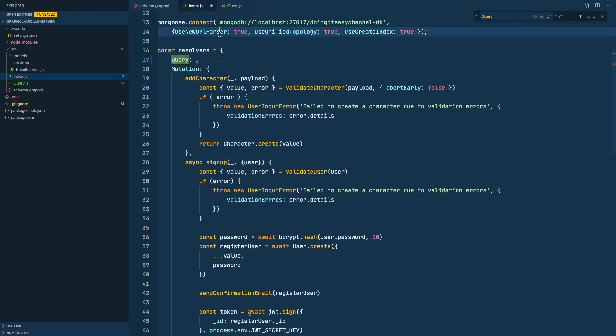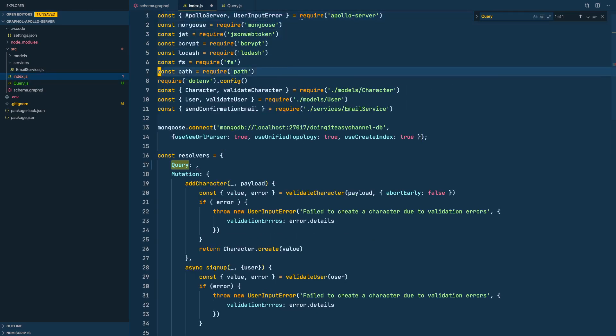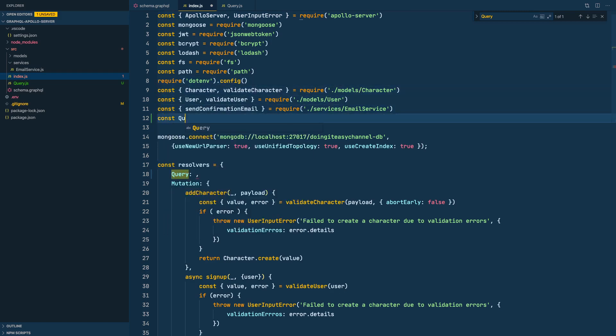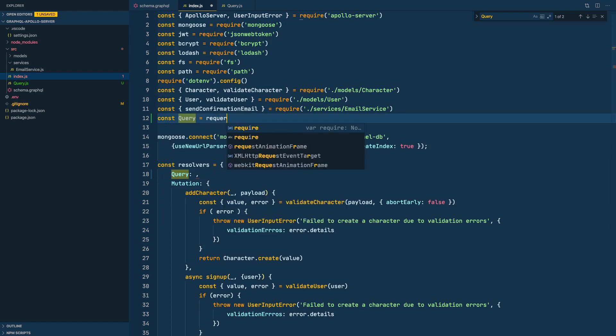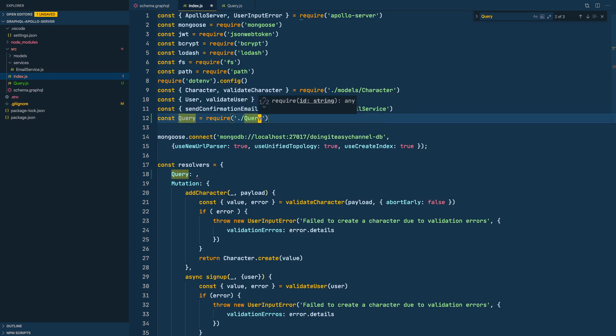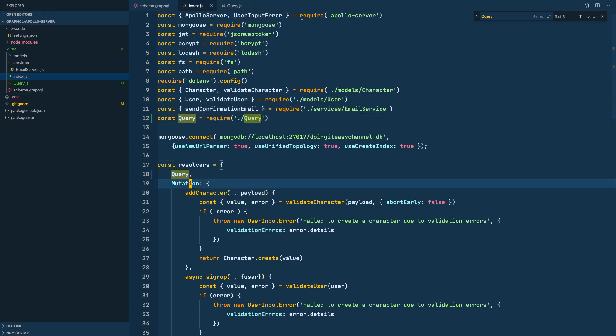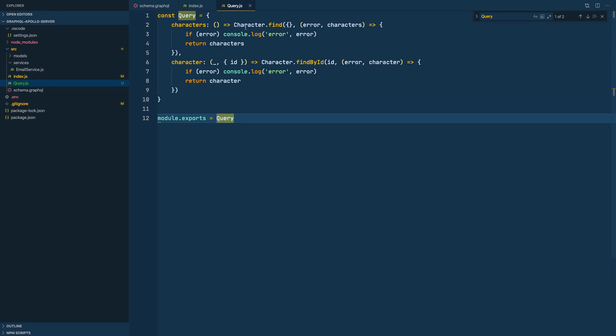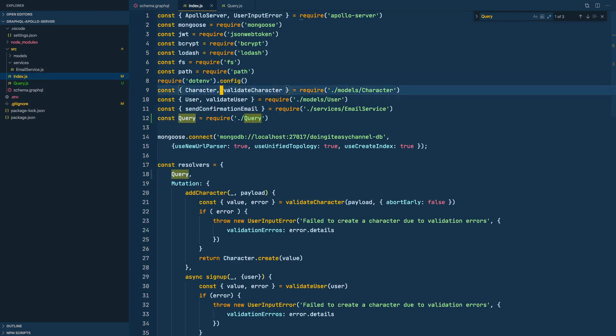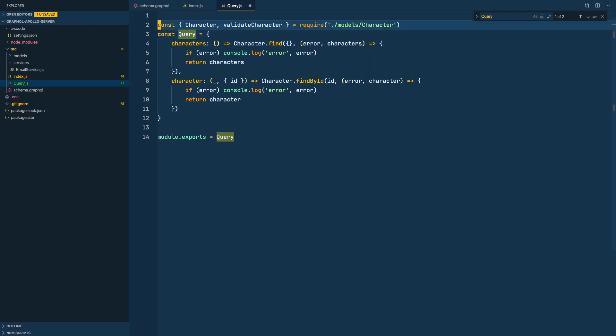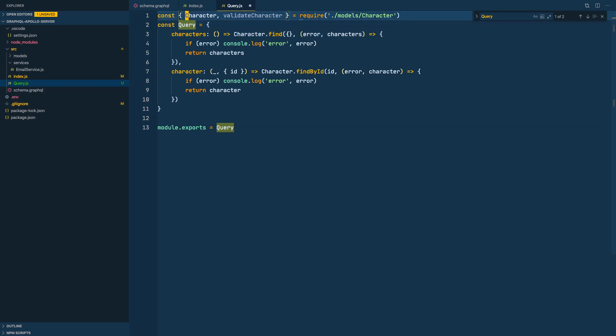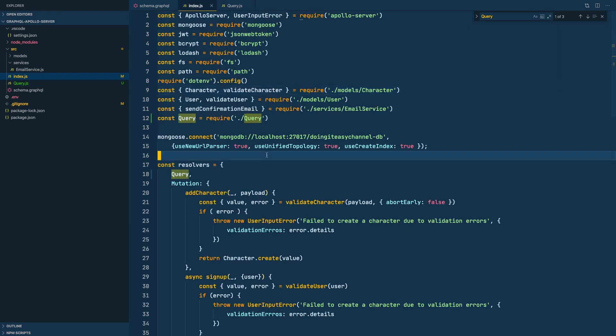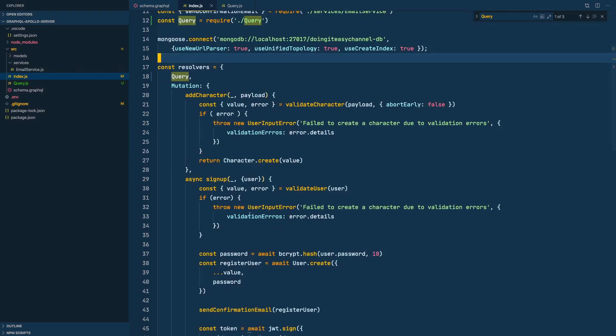Next we have to import it, so let's go to the top and do const query equals require query. Then we can do this. What does this query need? The query needs the character model, so let's move it. Do a copy from the top. We don't need this. The query part is moved to a separate file. Let's do mutations now.